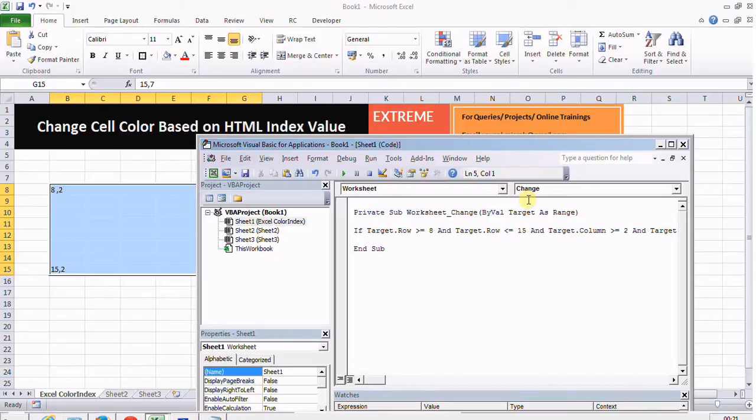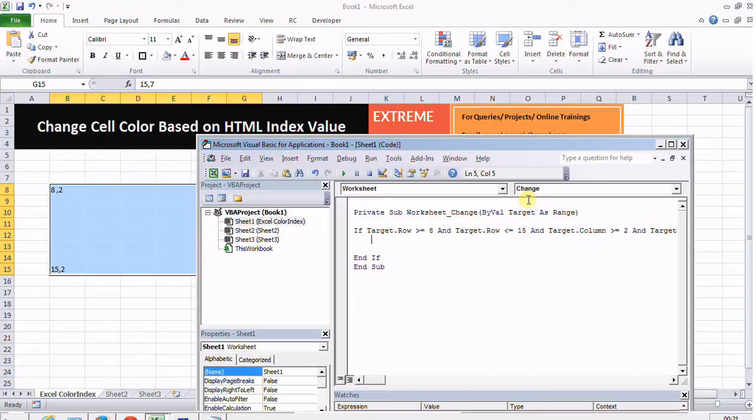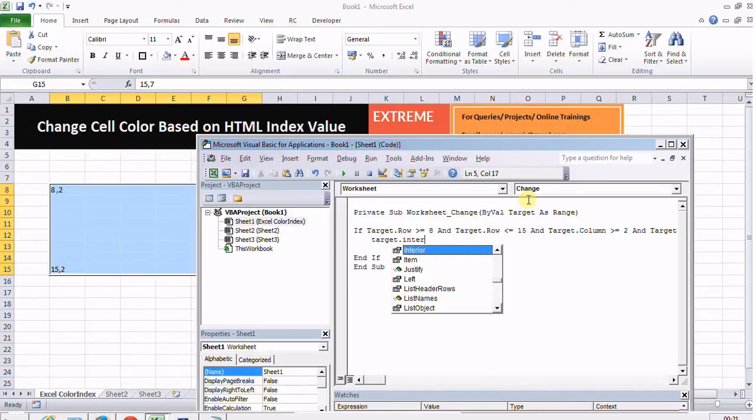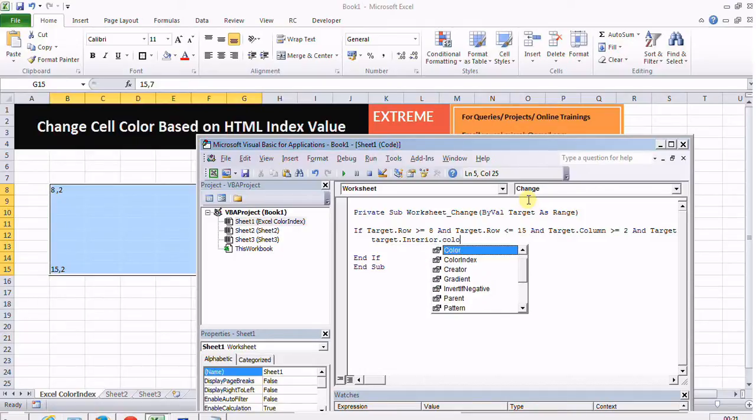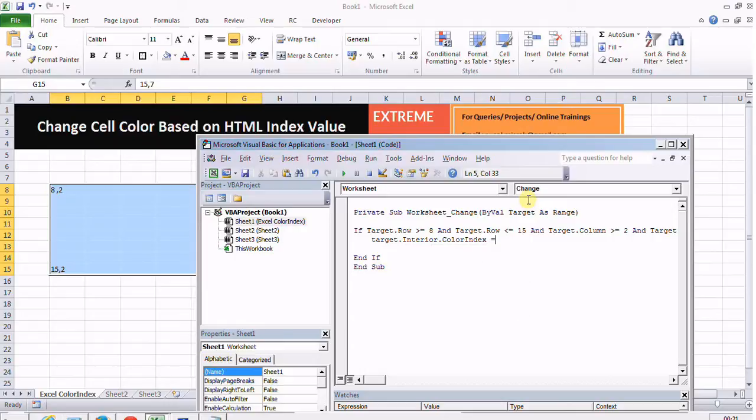I will just put if this is true then target.interior.colorindex. I'll be setting the background color for that particular target. Cell is a single cell but target may be a range or a single cell. It will change the background color of that range.